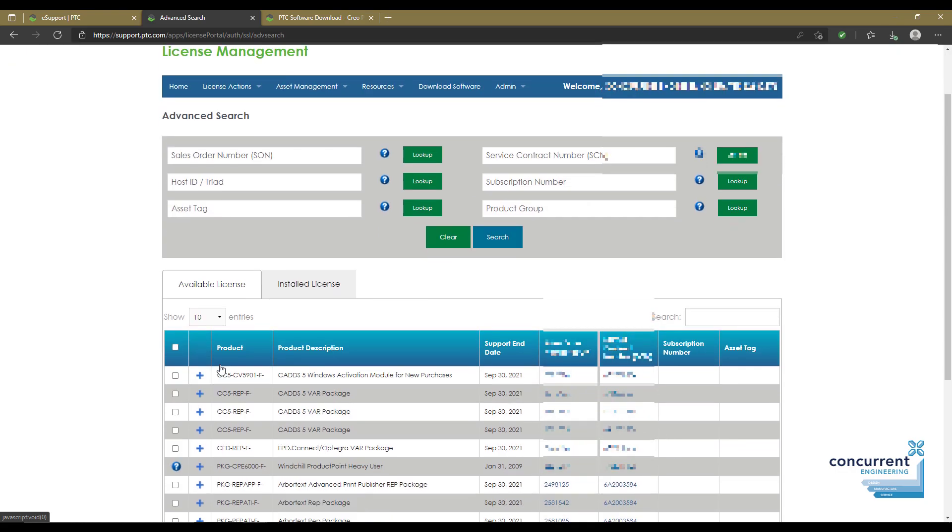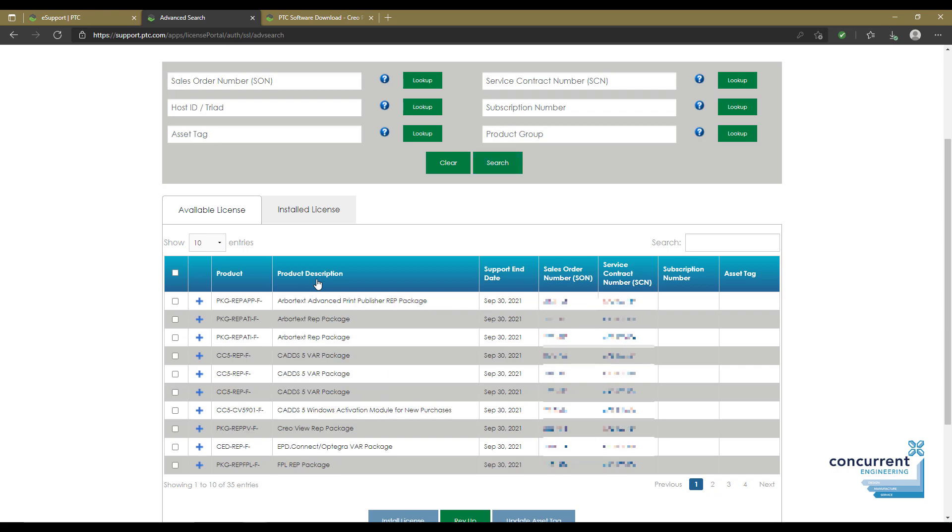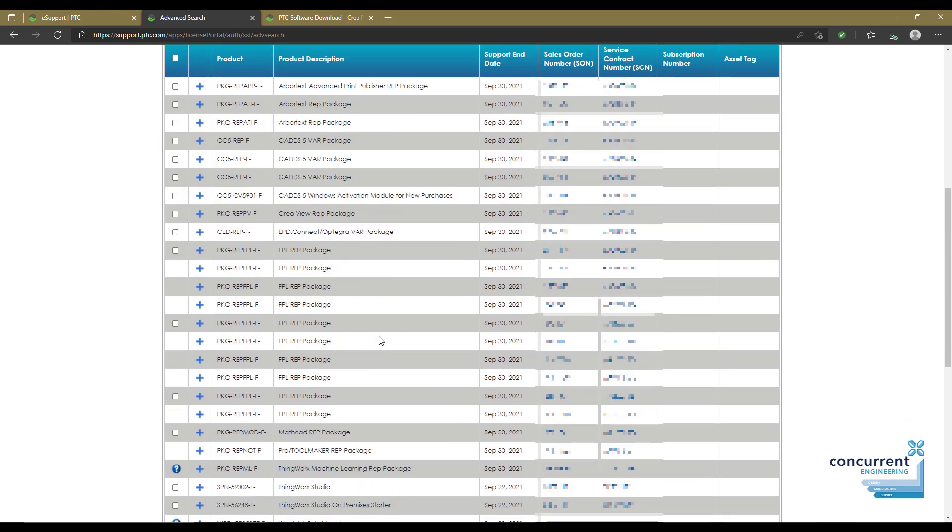Available licenses are on the left, installed licenses on the right in those tabs at the top. You can scroll down and see which licenses are either available or currently installed on your machines. You get the product description, and if you have more than 10 licenses, you can show the full license package.